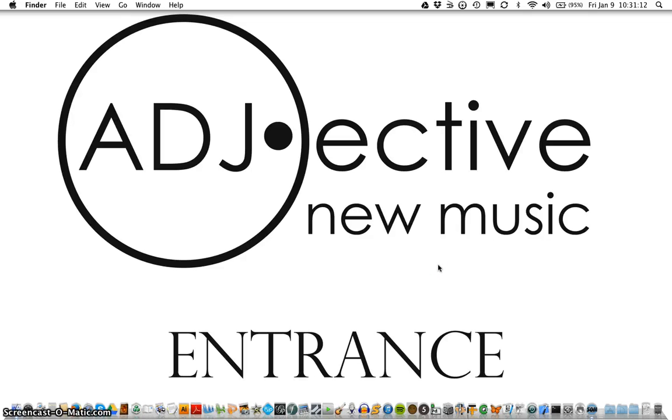Hello and welcome to Adjective New Music's video series on using the new bassoon font. Today we're going to be taking a look at using the font in a document editing program like Word.